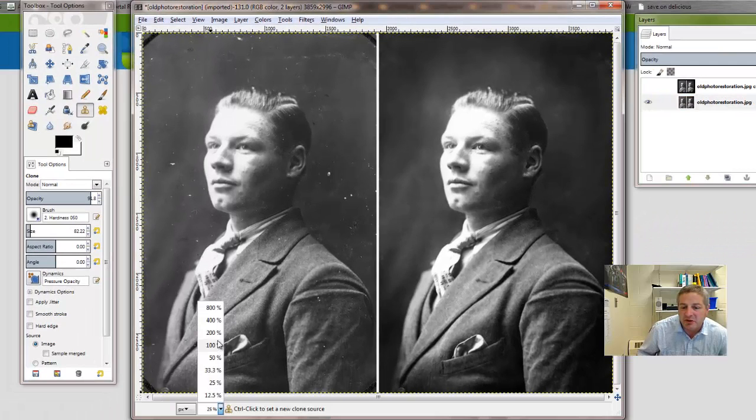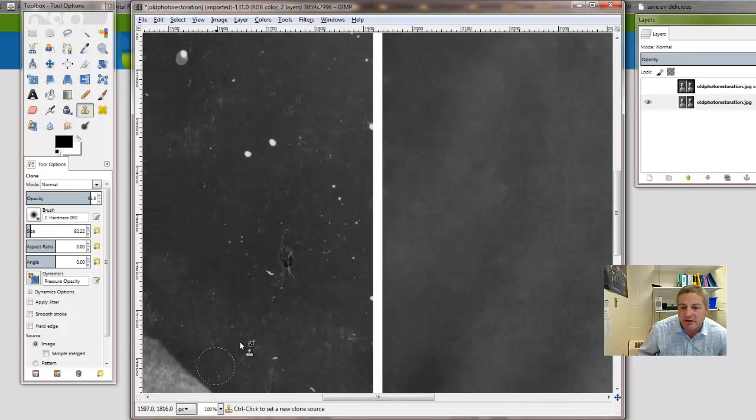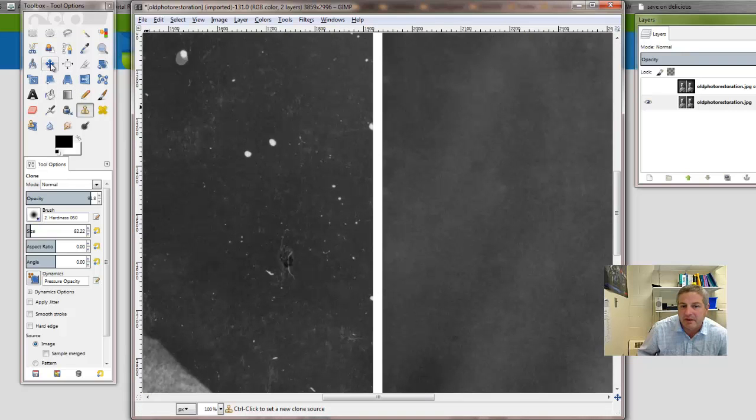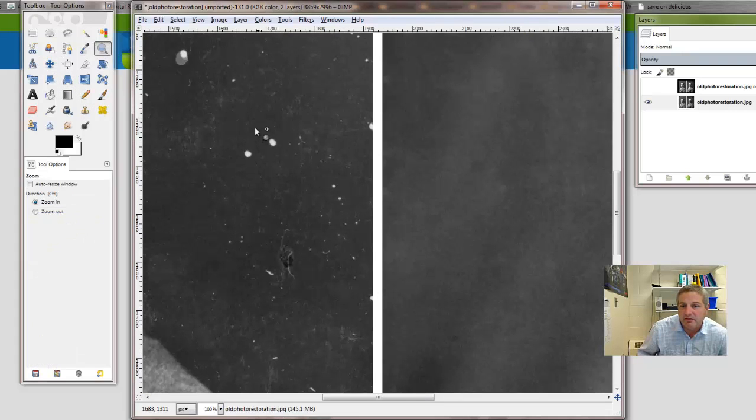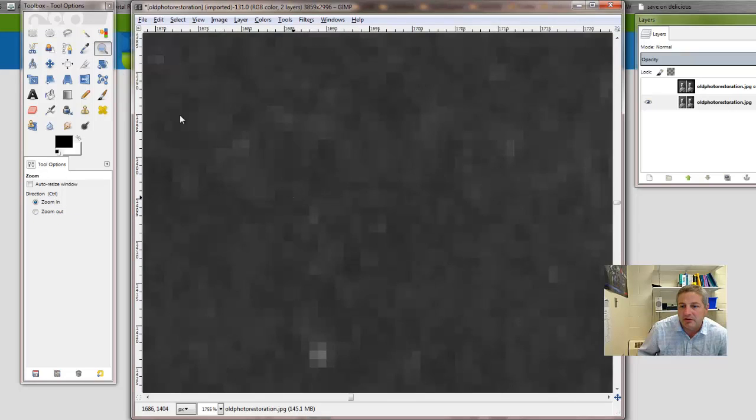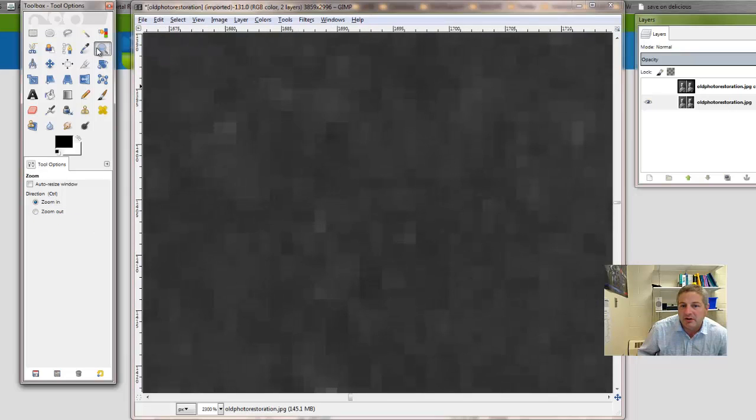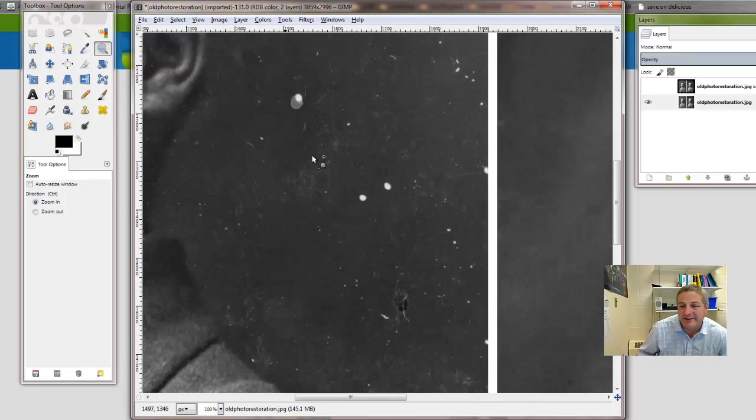I purposely chose this image because it was quite large. This is the original size of the image at 100%. We can zoom in some more here if we wanted to or we could zoom out. I'll set to 300 here now, so let's go back to 100 for a second.